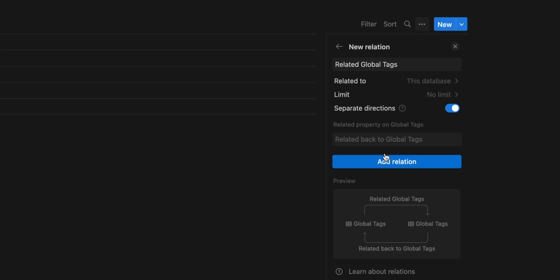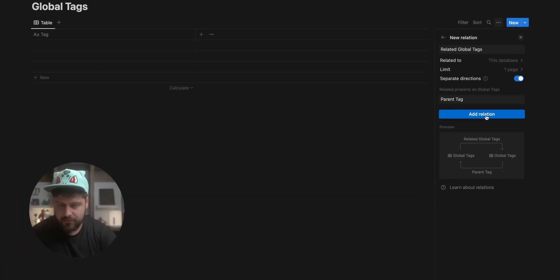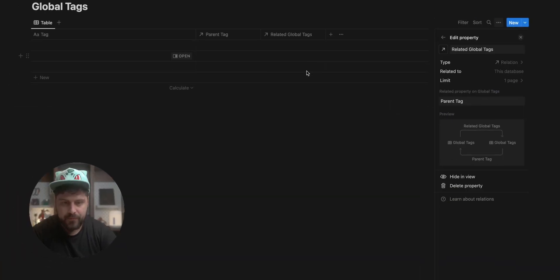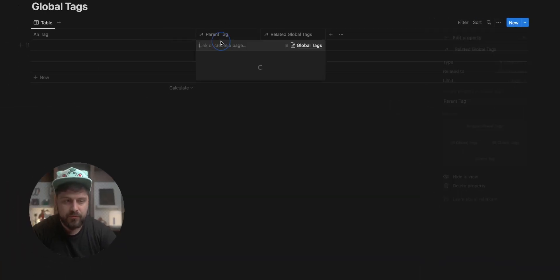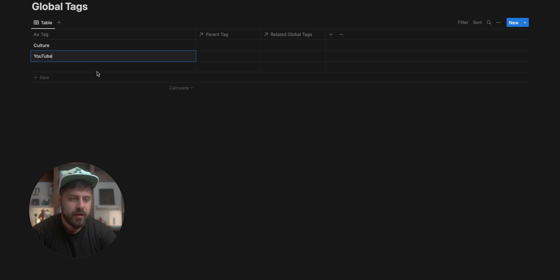So this would be parent tag and you limit it to one. So we have the parent tag field and if I just name this, let's say culture, this one would be YouTube and this would be challenges because let's face it, YouTube is all about challenges. I'm already filming a challenge because everyone should be filming a challenge right now on YouTube. If you want to grow on YouTube, YouTube growth tips. You're slowly descending into madness.